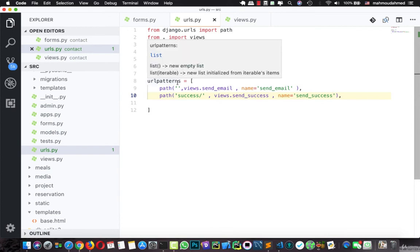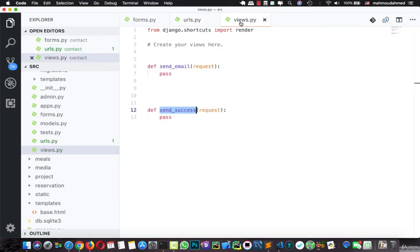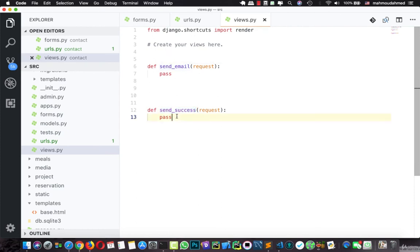We still need to add our view logic so that we can send the email and retrieve a success message when the email is sent. We will do this in the next lecture so that this video doesn't get too long. See you in the next lecture, bye.